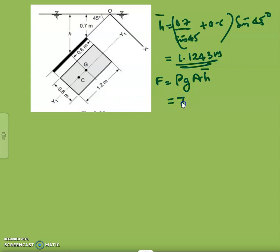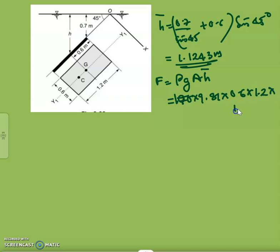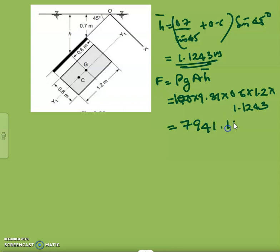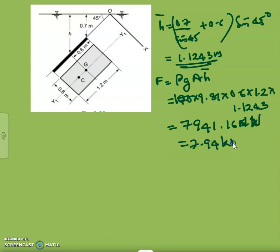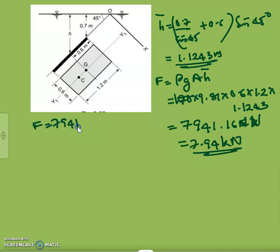Then F equals rho times g times A times h_bar. The answer is 1000 into 9.81 into 0.6 into 1.2 into 1.1243, which equals 7946.16 Newtons, or approximately 7.94 kilonewtons.